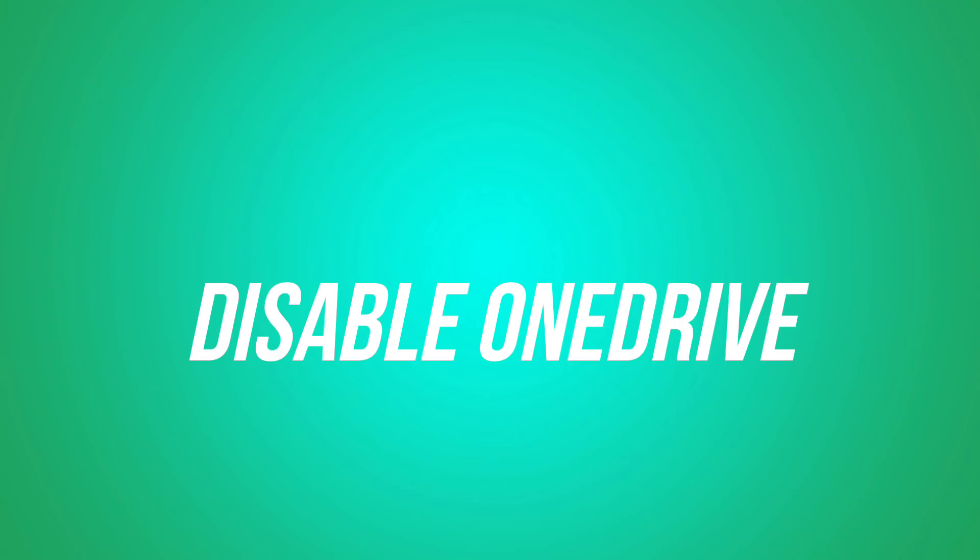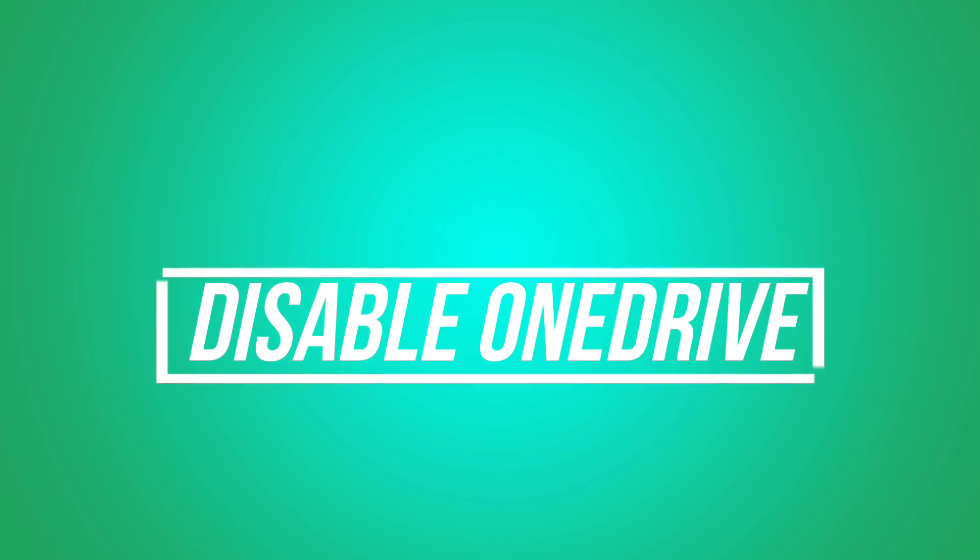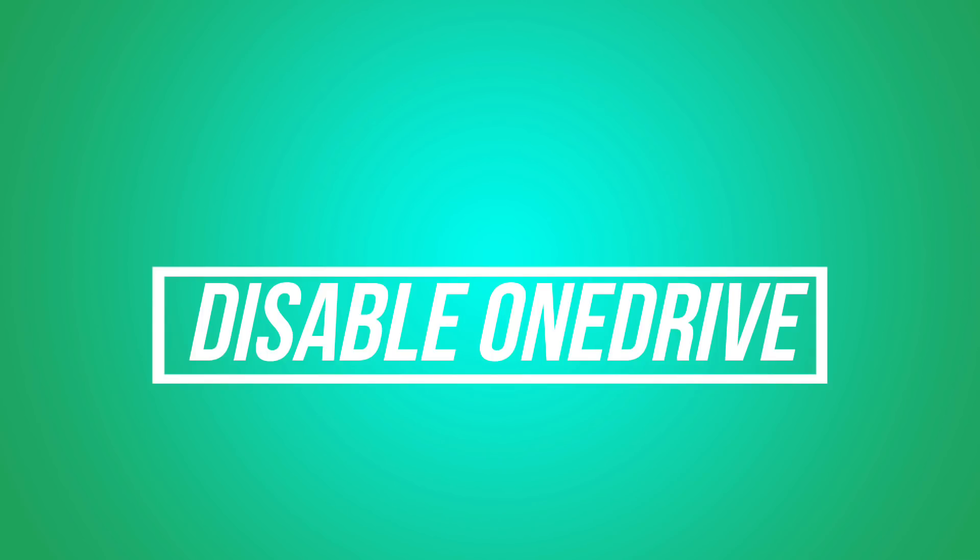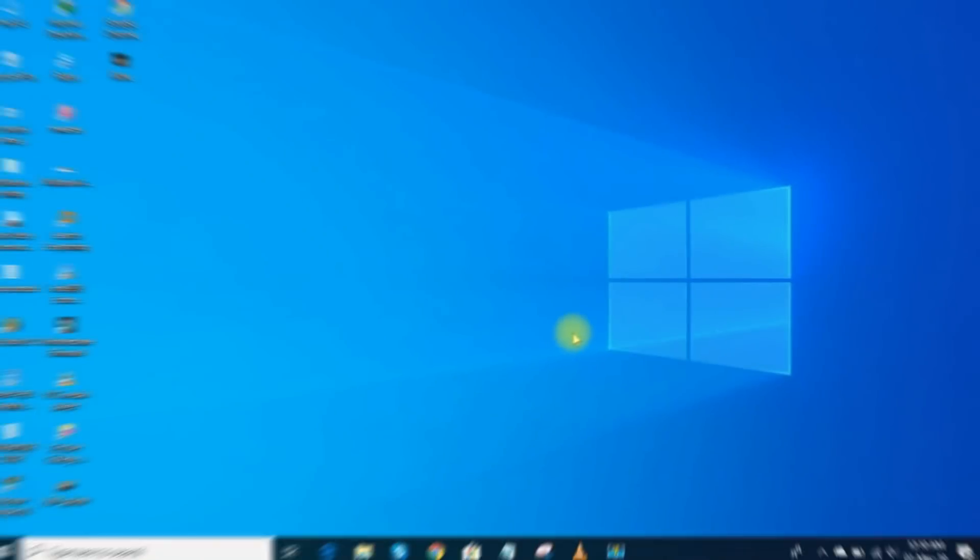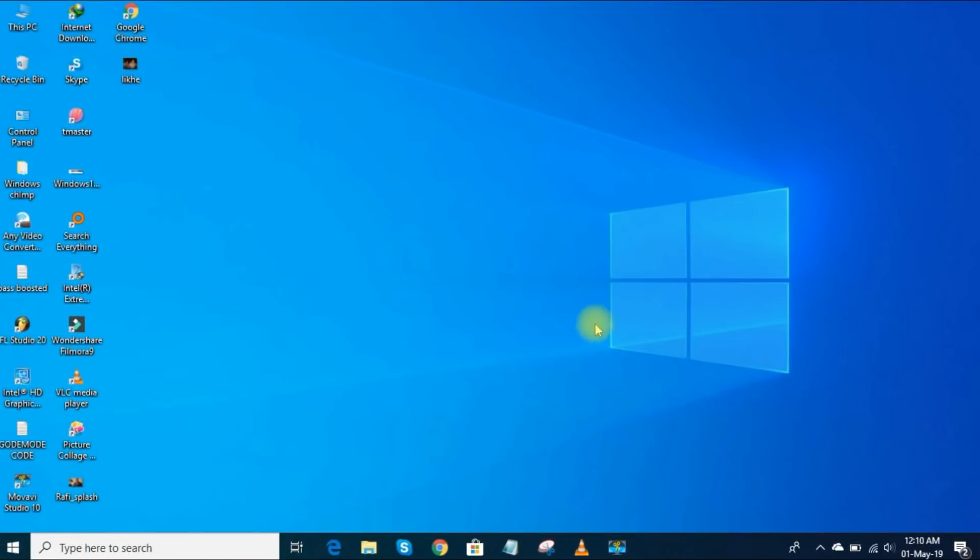9. Disable OneDrive. If you don't want to use the Microsoft OneDrive storage app, which comes pre-installed in Windows 10, there is no quick and easy way for the average user to uninstall it. But you can easily disable it to make it disappear.